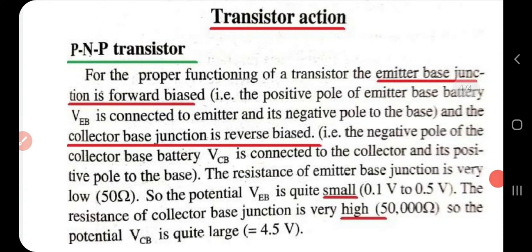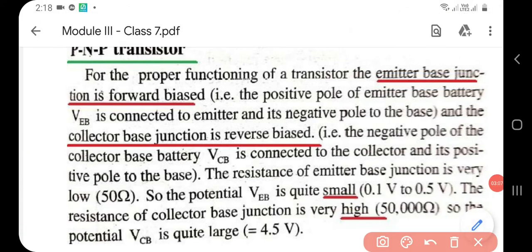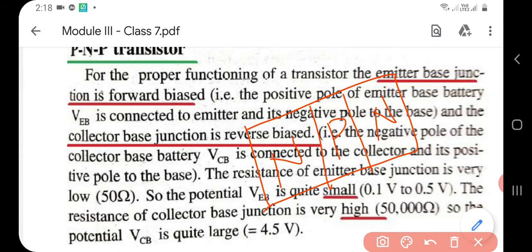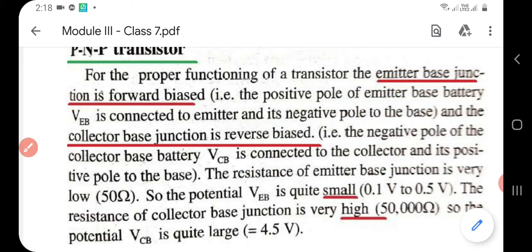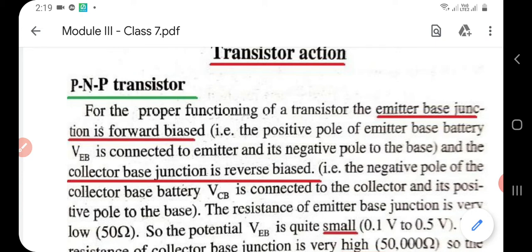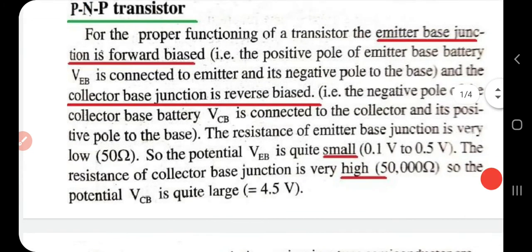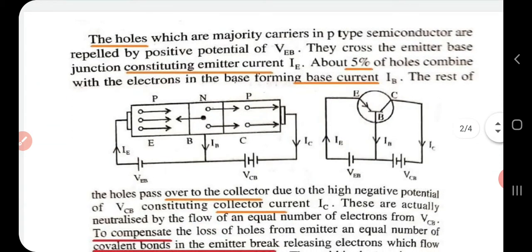In the last session we studied about NPN and PNP transistors. Let me repeat once again. A PNP transistor has P in the center with N on each side. This part is called the emitter, this is the base, and this is the collector. The junction between emitter and base is the emitter-base junction, and the junction between collector and base is the collector-base junction. For proper functioning, the emitter-base junction should always be forward biased, whereas the collector-base junction should always be reverse biased.